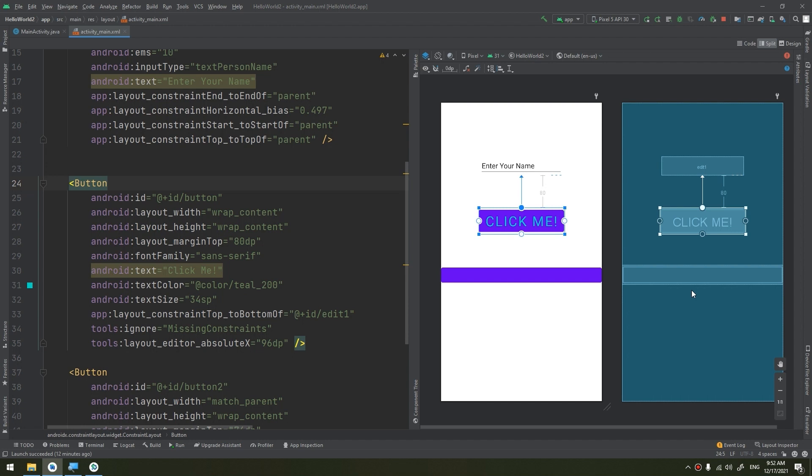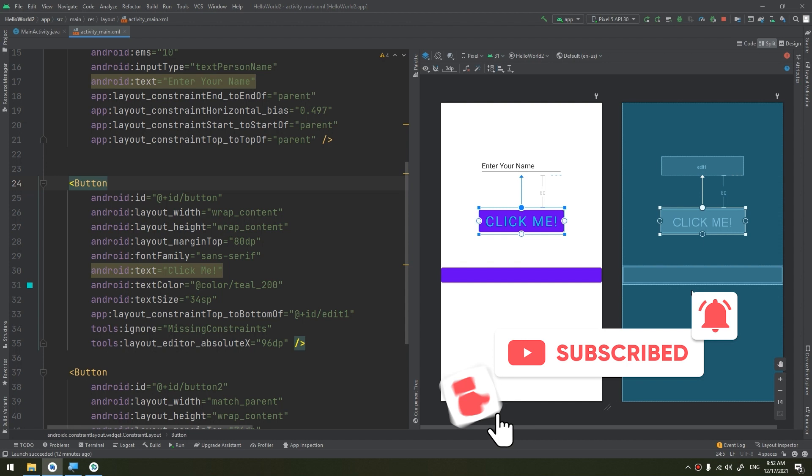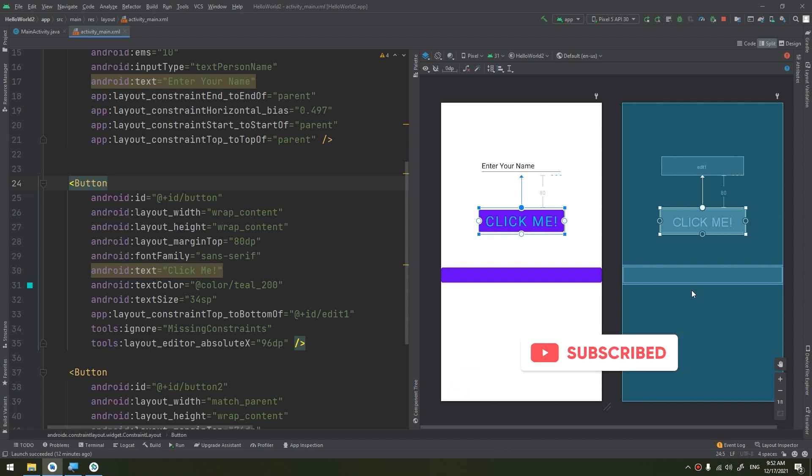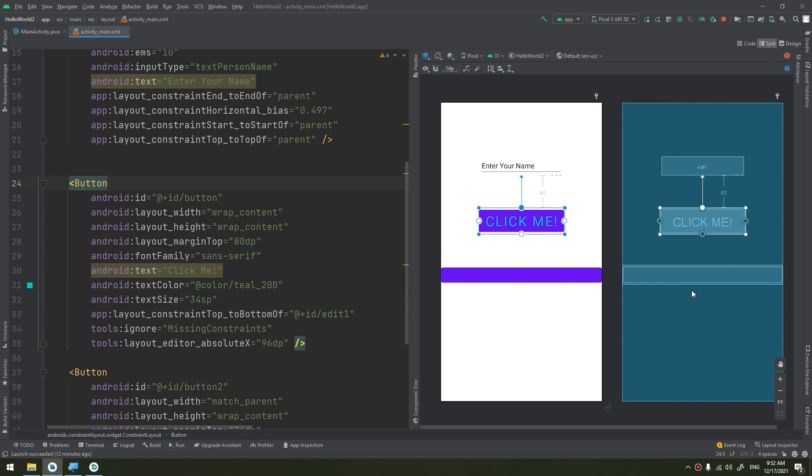This is why the view class also contains a set of nested interfaces with callbacks that you can far more easily define. These interfaces are called event listeners, are your ticket to capturing the user interaction with your UI. So let's take an example about the event listeners.